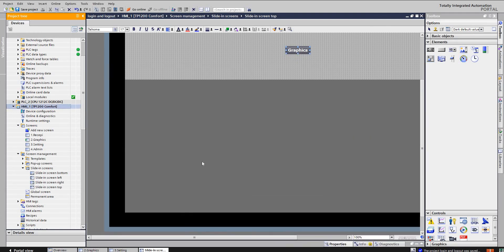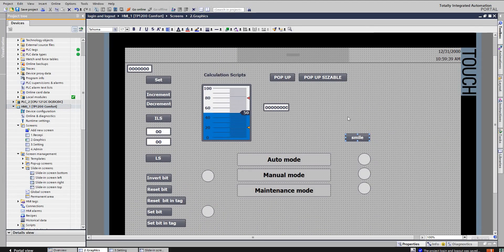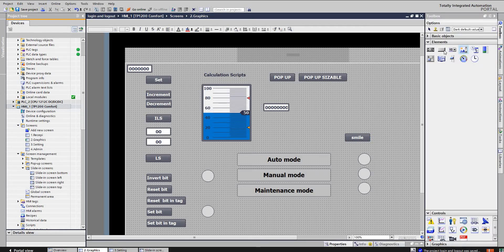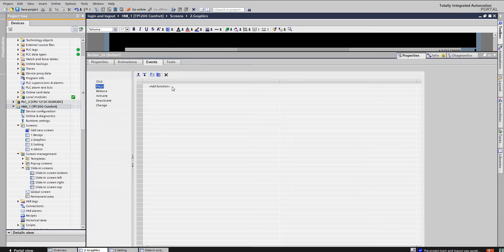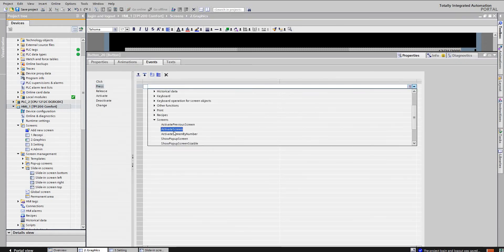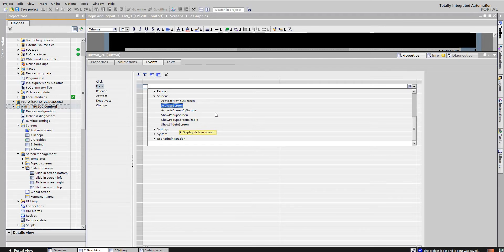Hello guys, welcome and welcome back. In this video I am covering the remaining three points not covered in the last video. In the last video we looked at screens — activate previous screen, activate screen, activate screen by number. In this video we are going to show three features: show pop-up screen, show pop-up screen sizable, and show sliding screen.